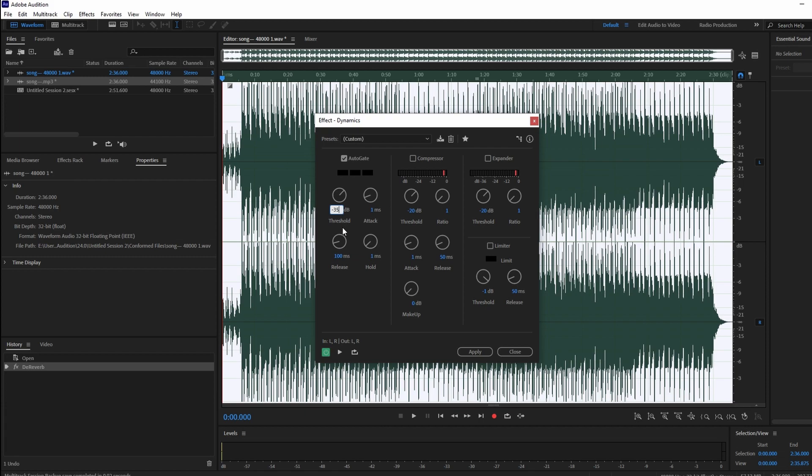Experiment with the Hold option, trying values like 50ms and 100ms to find the cleanest audio. Now toggle the effect off and on to compare the difference.